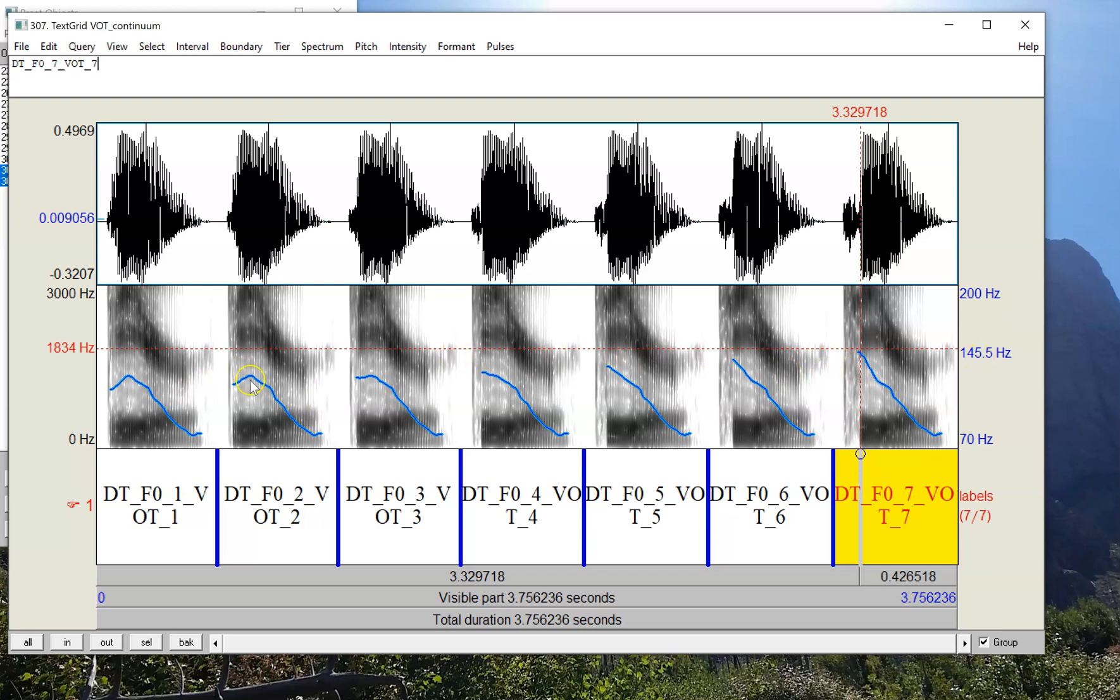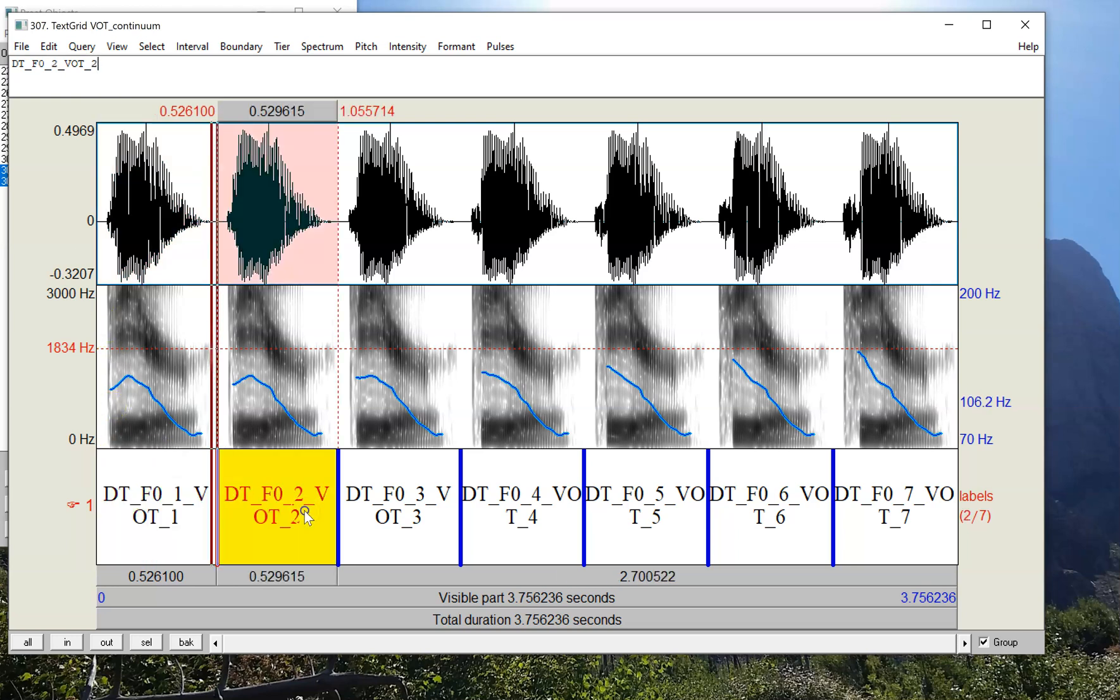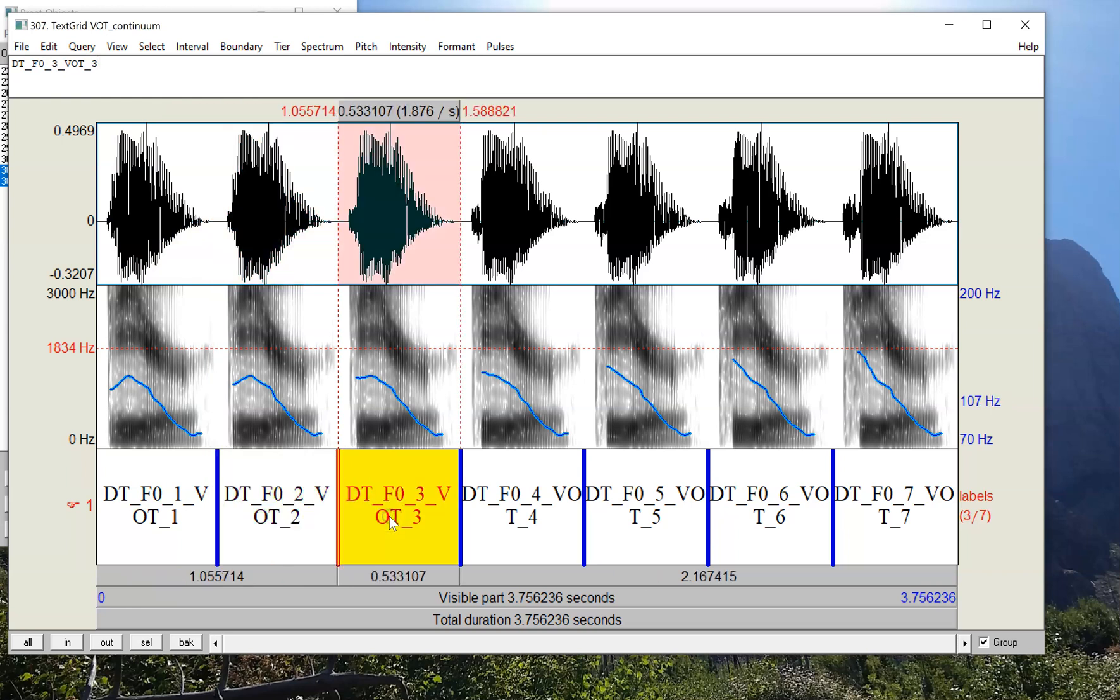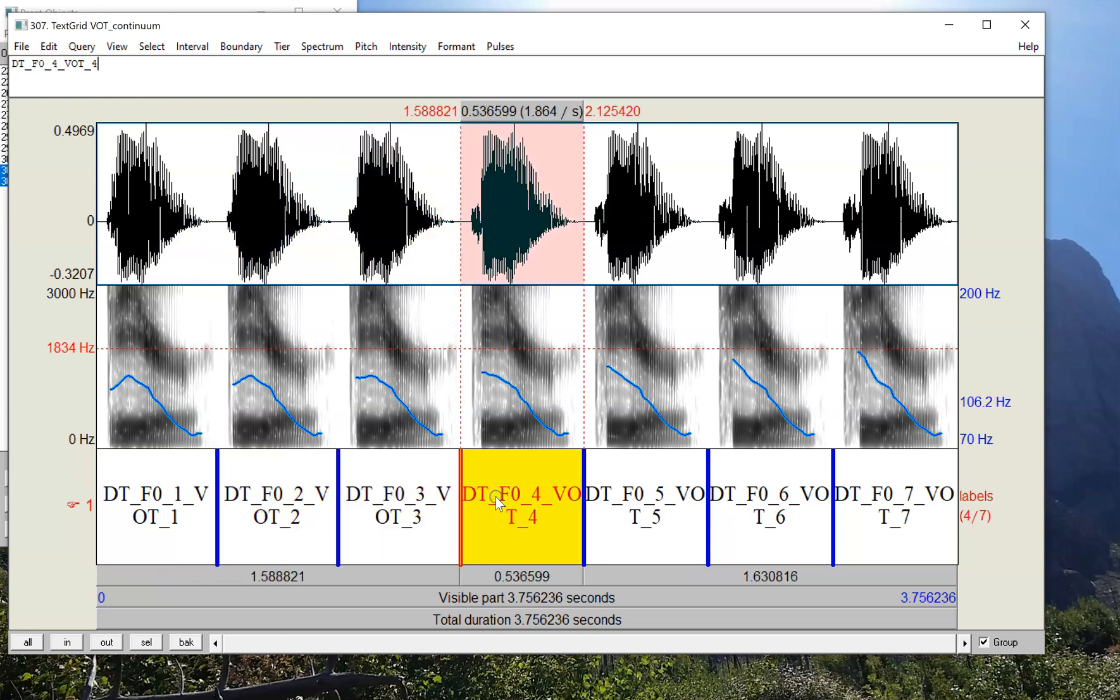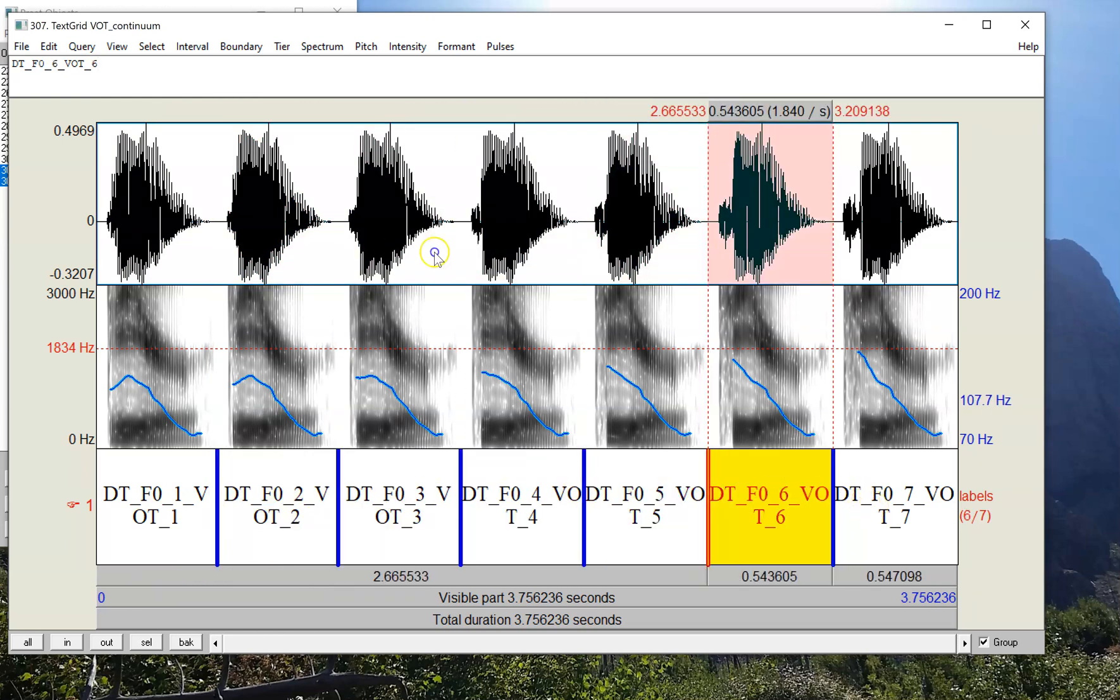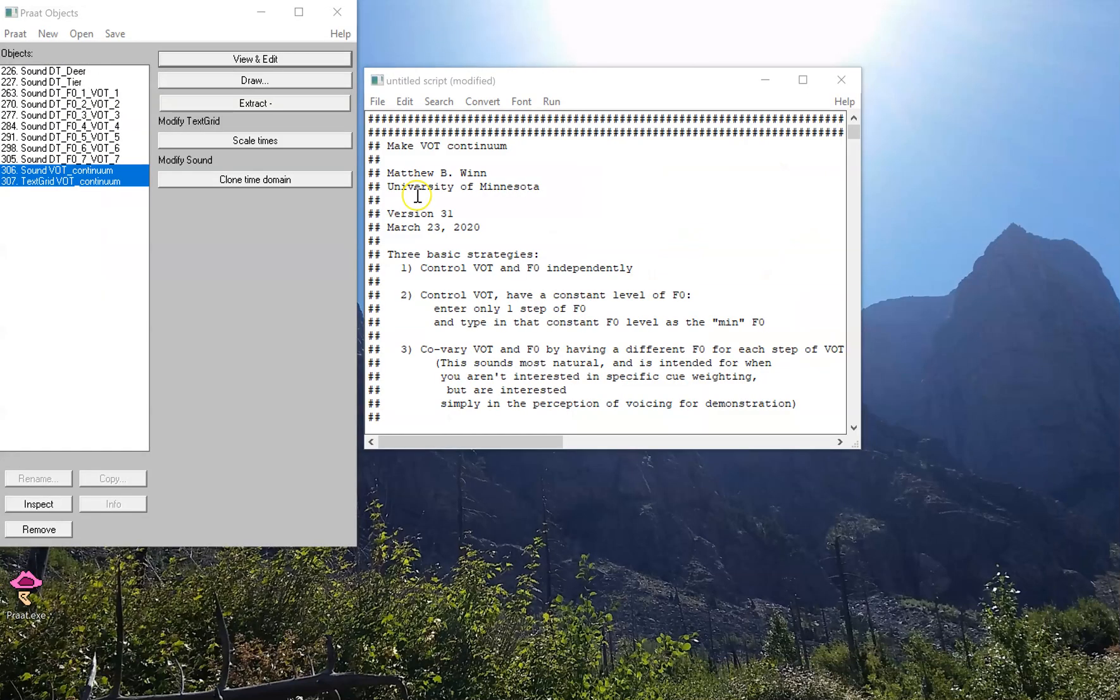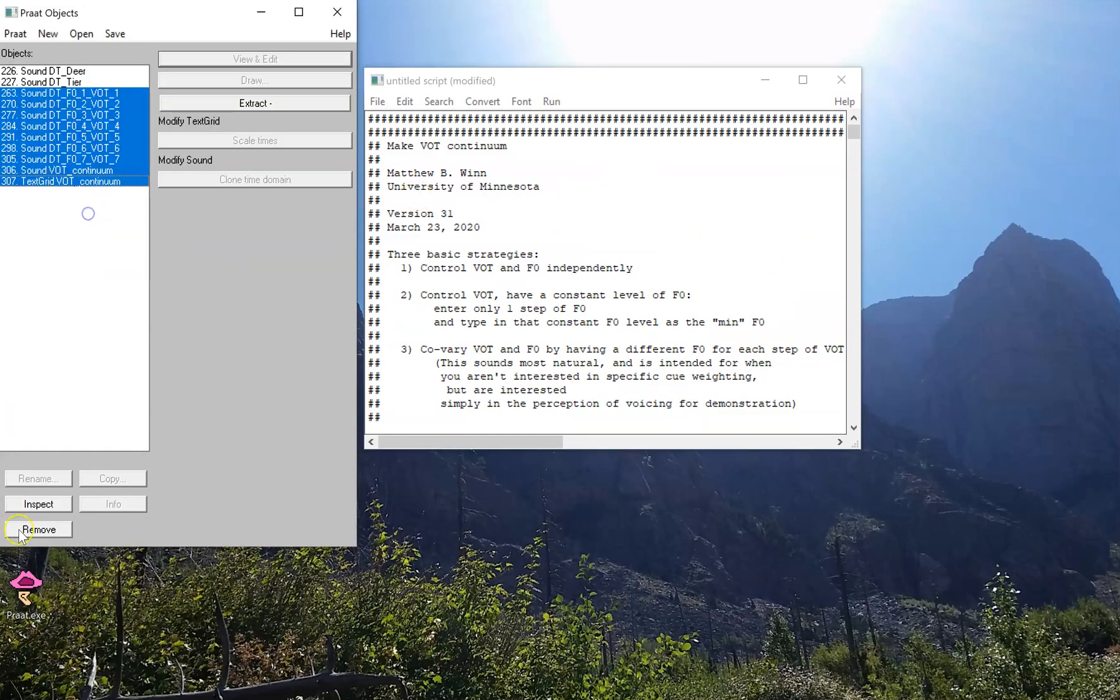In our voicing continuum ranging from 'deer' to 'tear.' So see if you can pick out the change in pitch as we move across this continuum: deer, deer, deer, deer, deer, deer, deer.